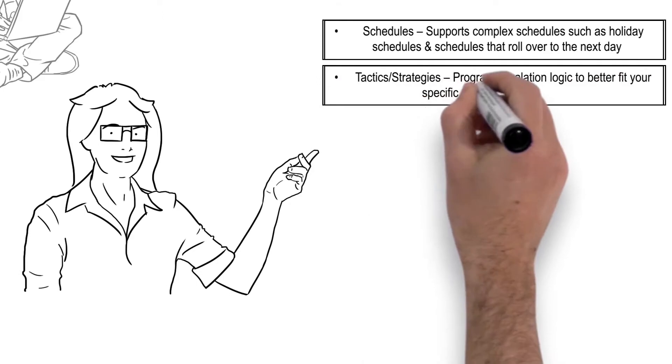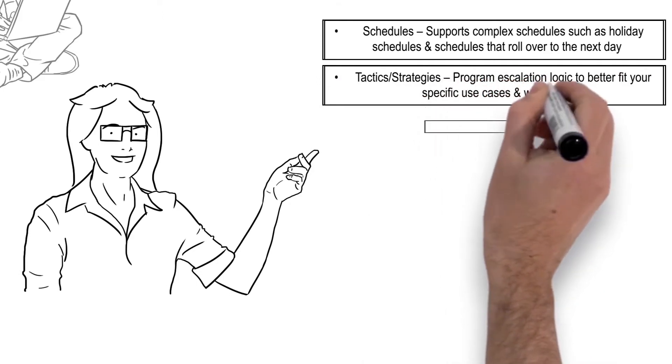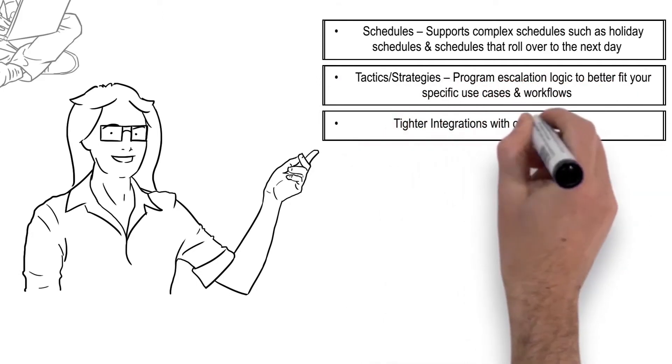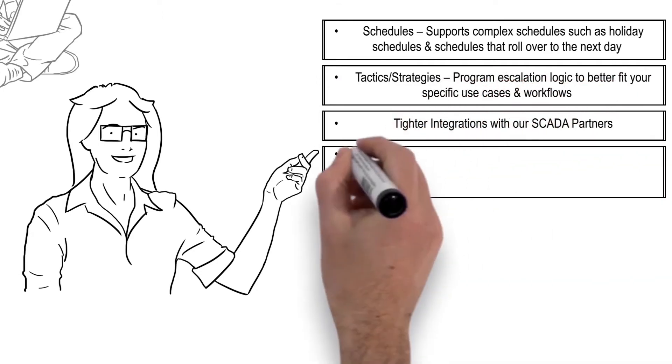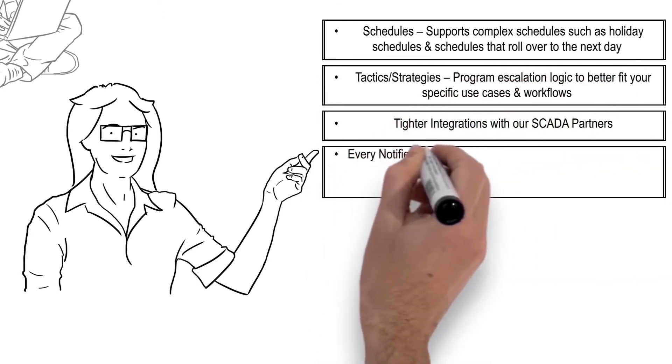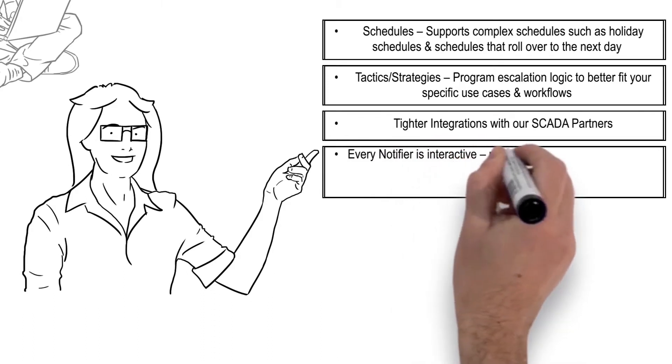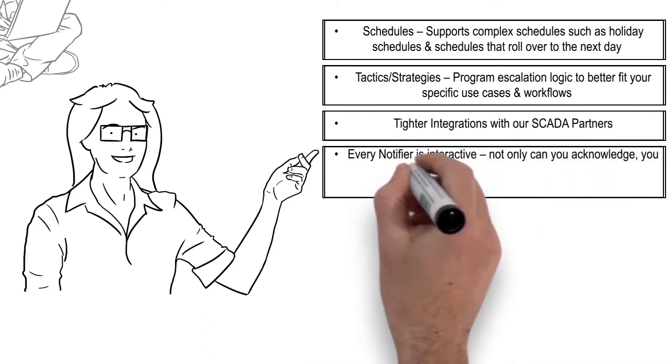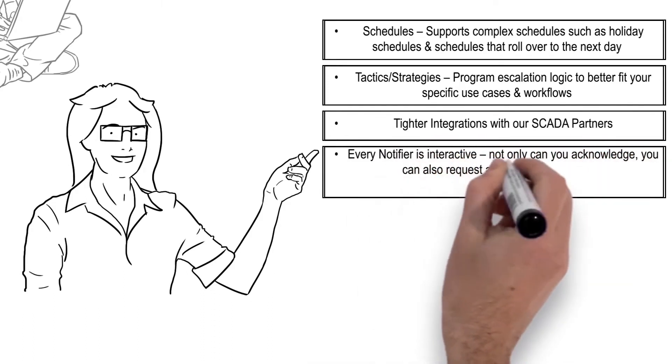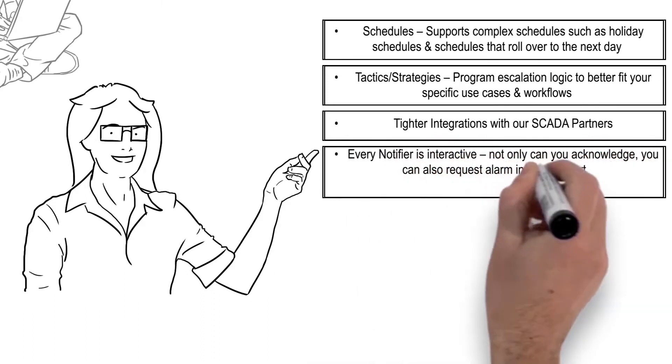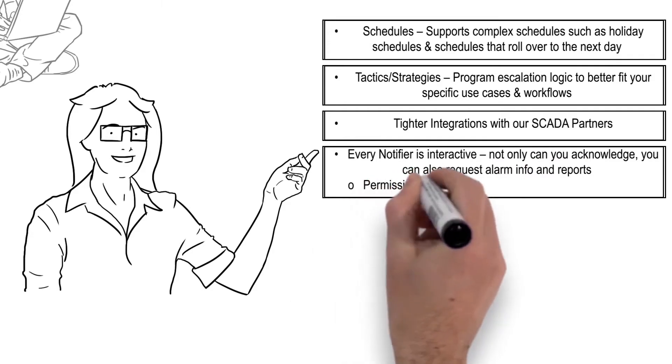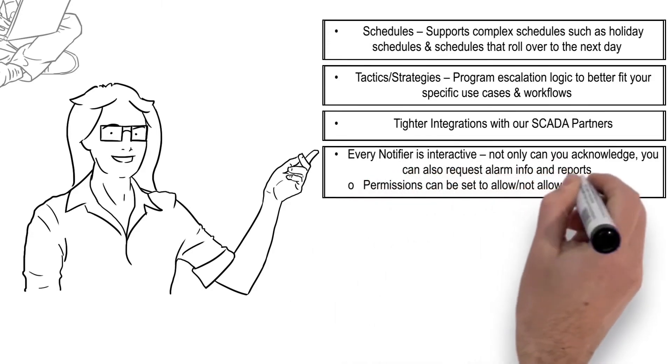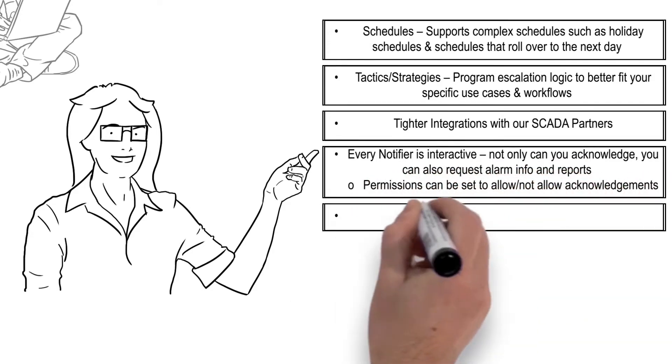Tighter integrations with our SCADA partners. Every notifier is interactive - not only can you acknowledge, you can also request alarm info and reports. Permissions can be set to allow or not allow acknowledgments.